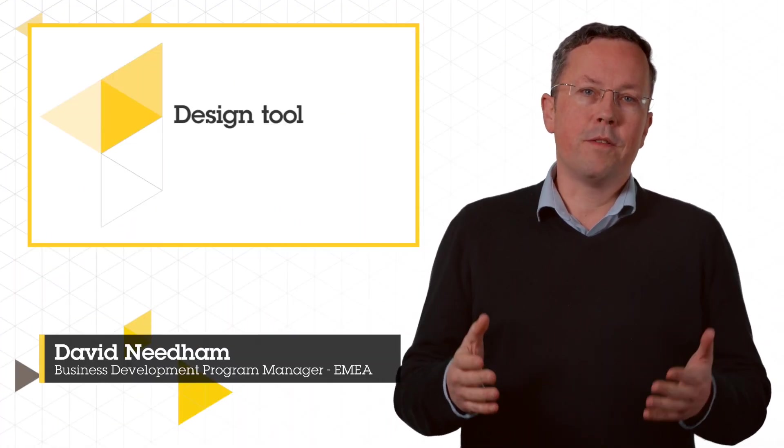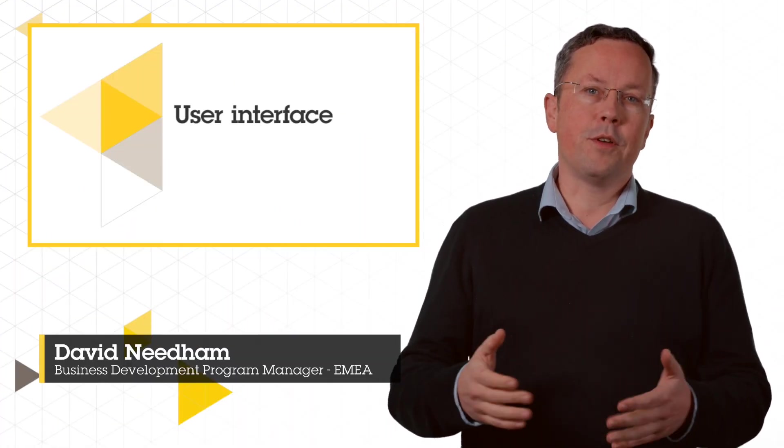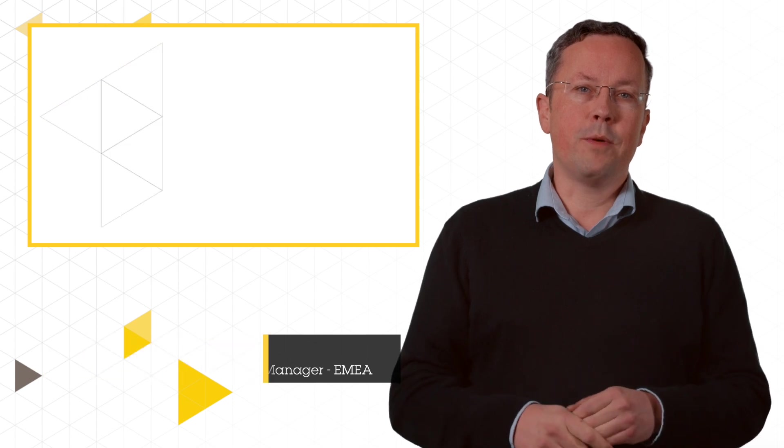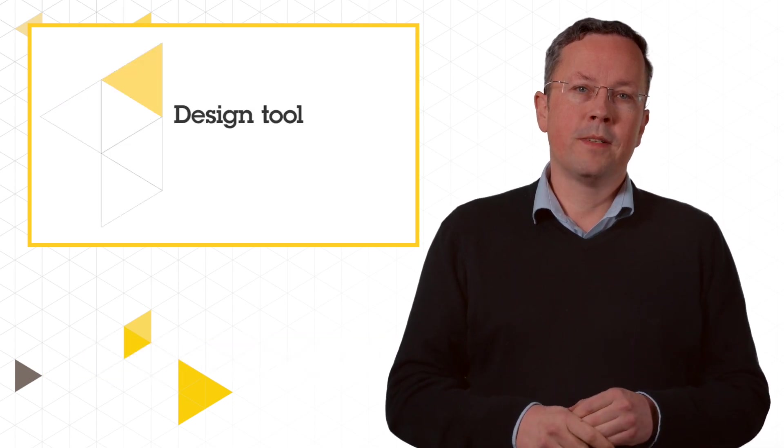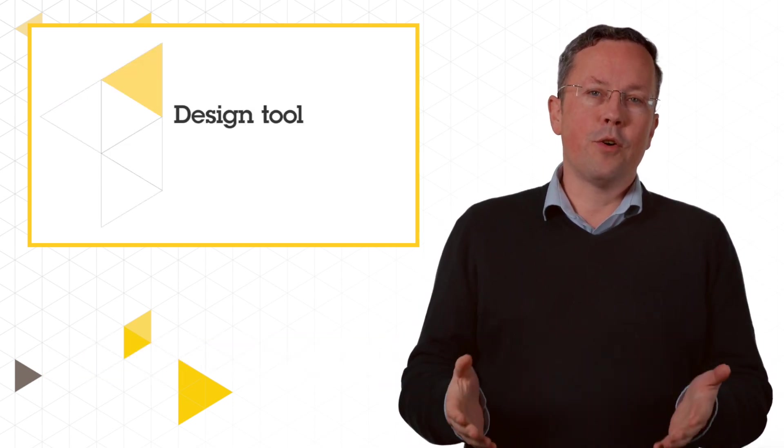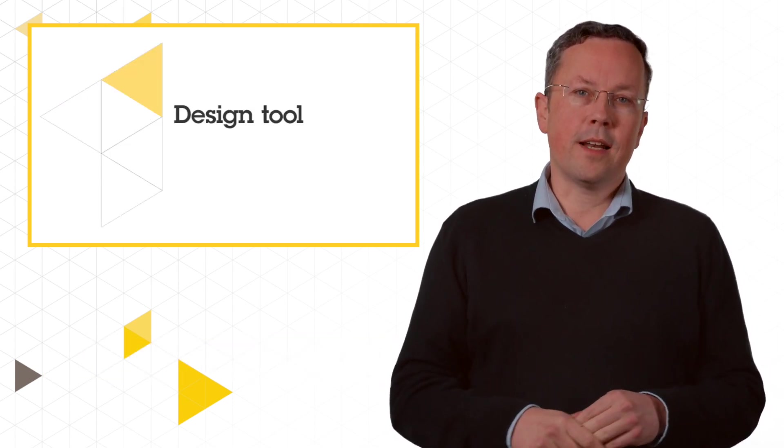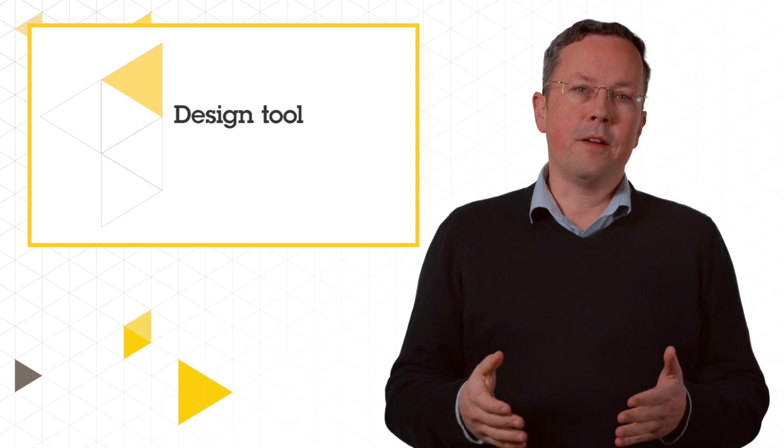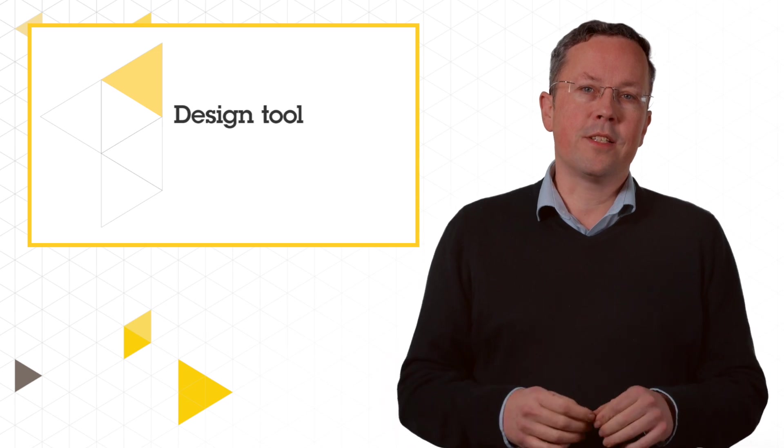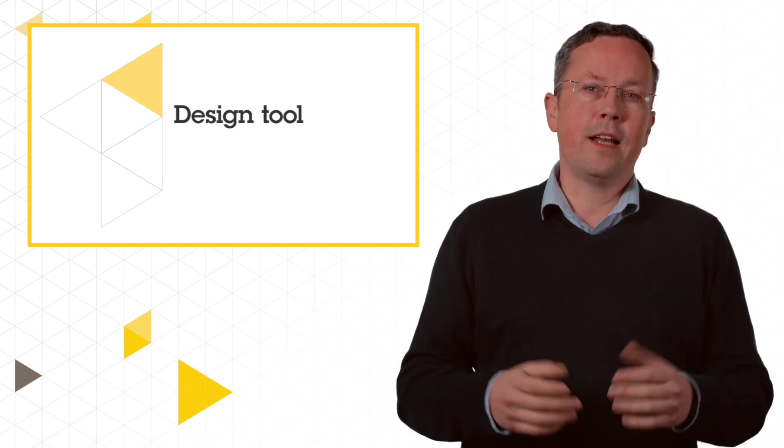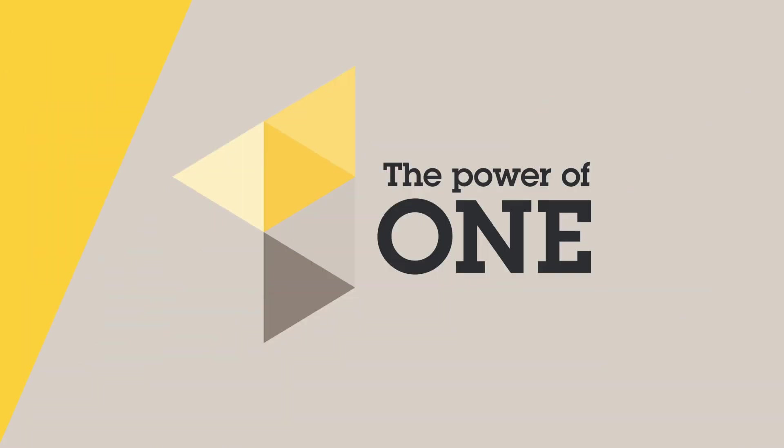Hello and welcome to this video that explains one of the many benefits of using Axis for your unified end-to-end solutions. In this short video I will explain some of the reasons that Axis Site Designer makes designing your system easier than ever before.